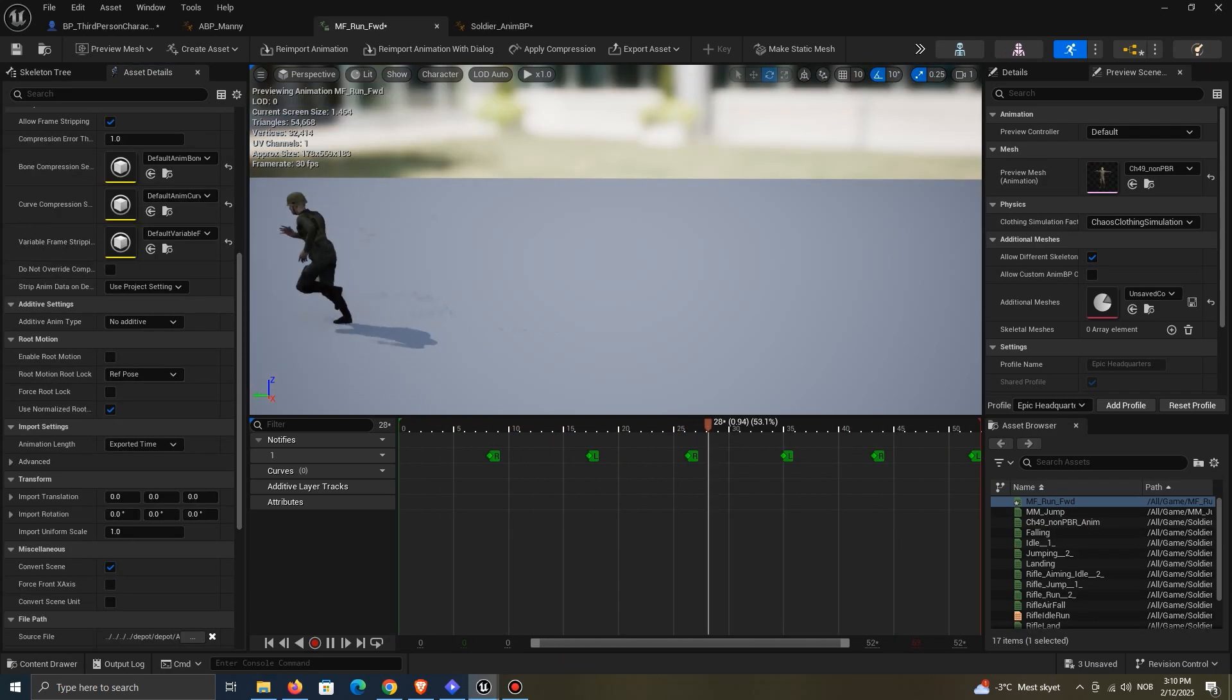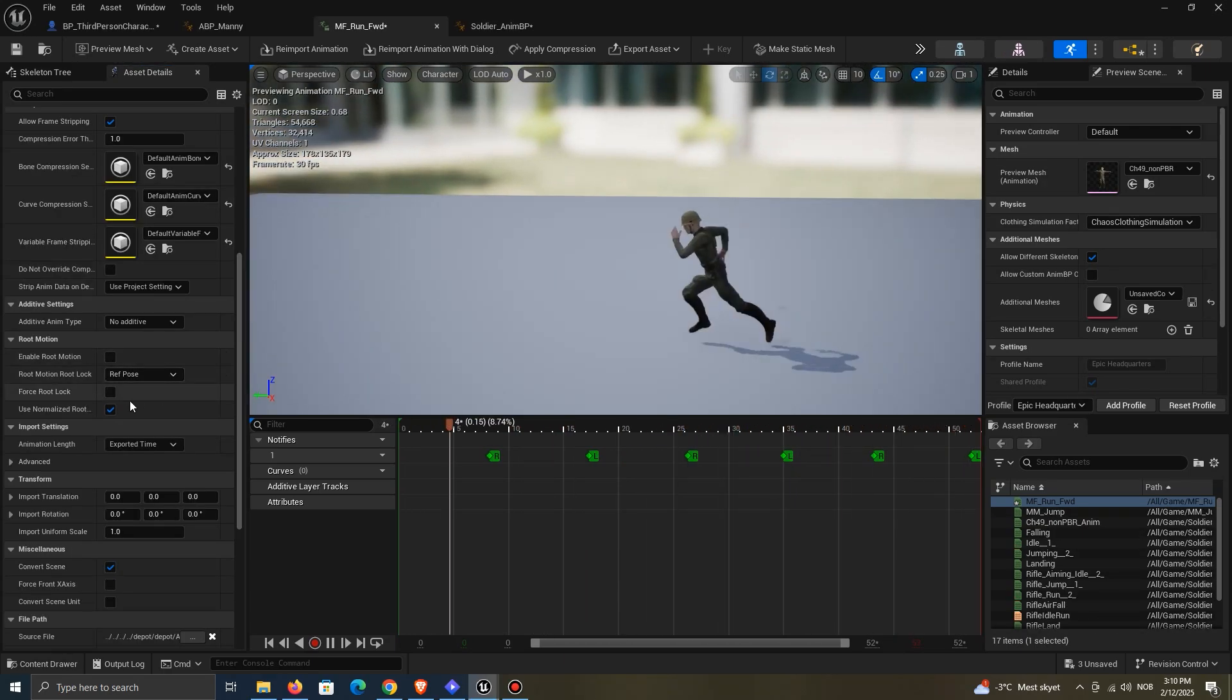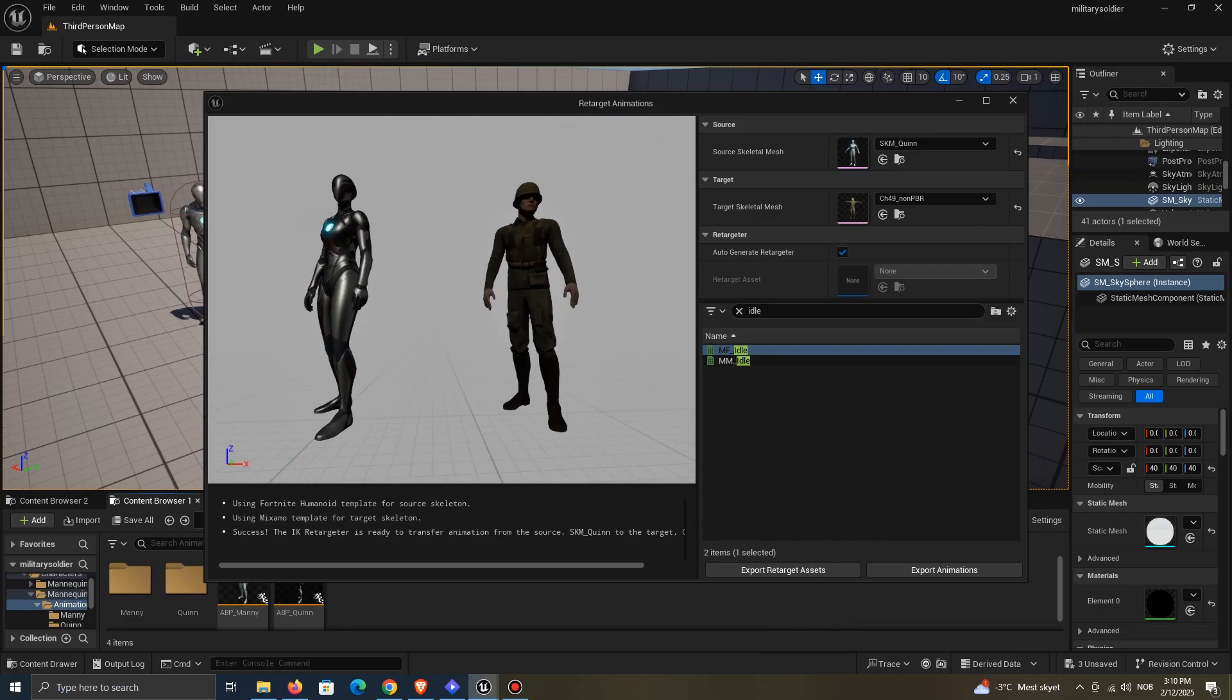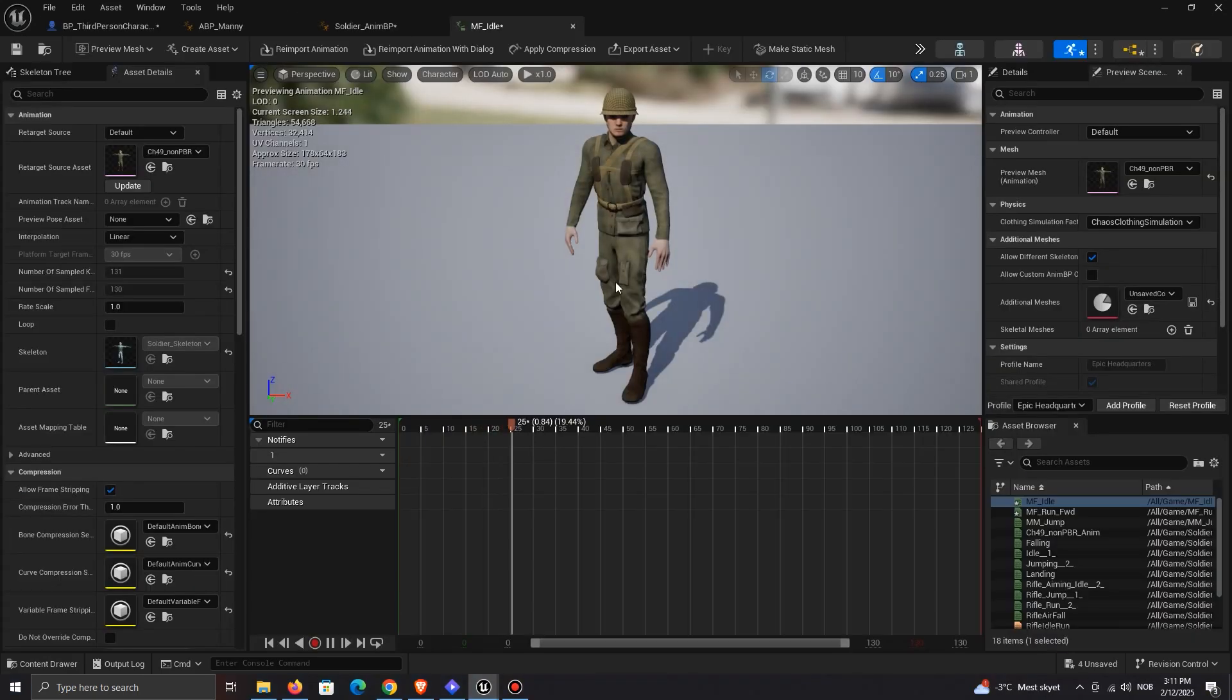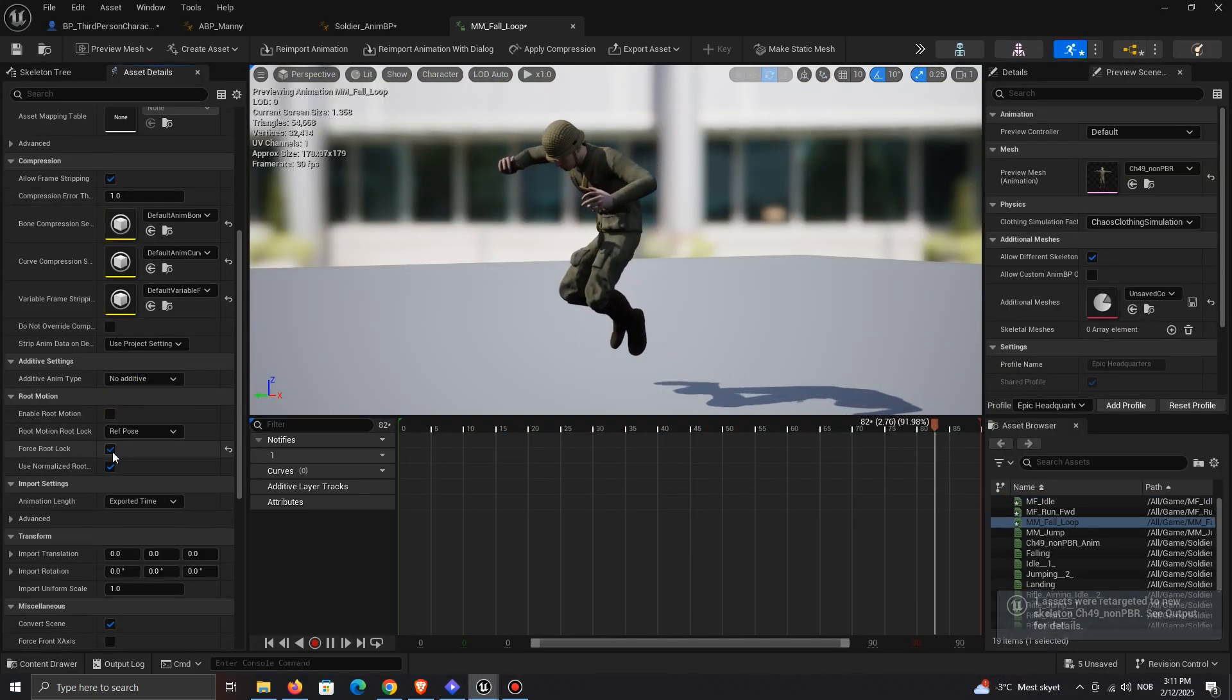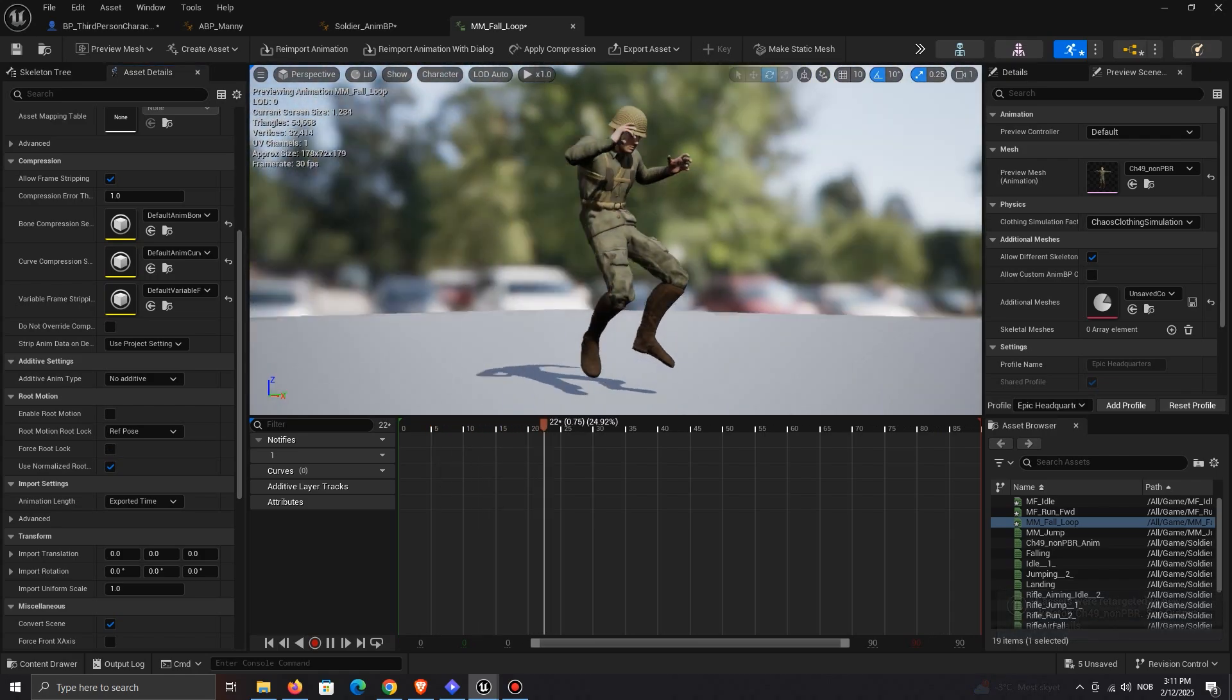I managed to retarget everything else pretty fine, but depending on your character, everything may not work.